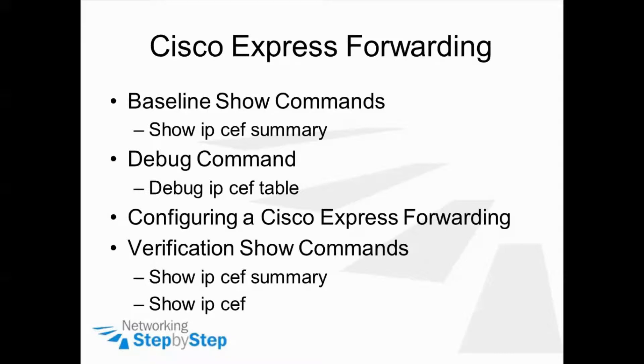Then we are going to enable a debug command, debug IP CEF table, to watch how things unfold when we configure a router for MPLS forwarding. And then we're going to finish up with some verification show commands of show IP CEF summary and show IP CEF.